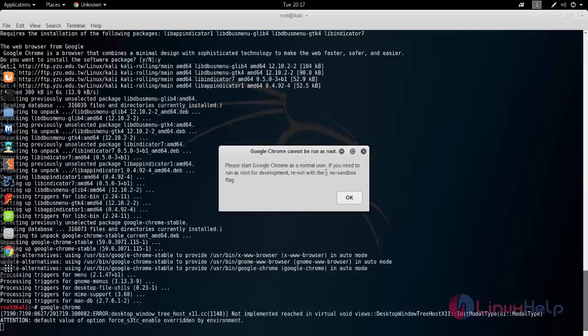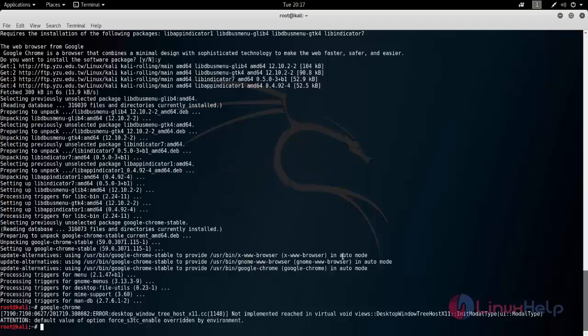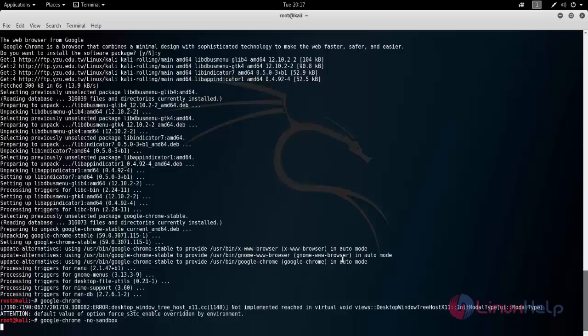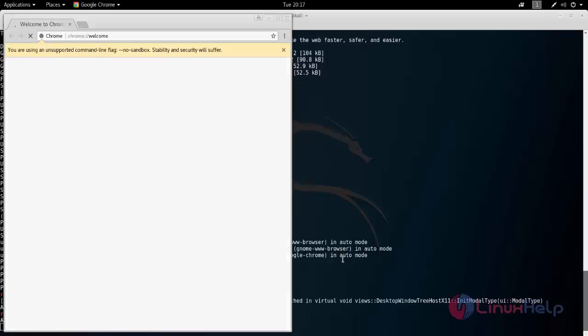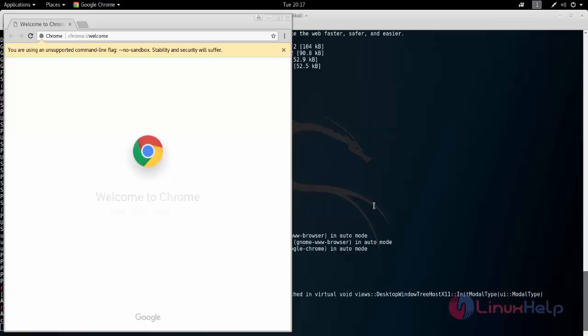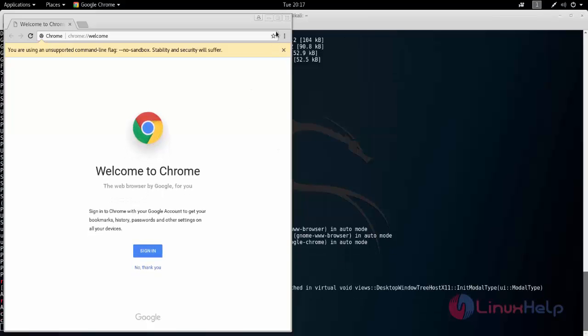Now type like this and hit enter. Here you can see, now Chrome is opened.